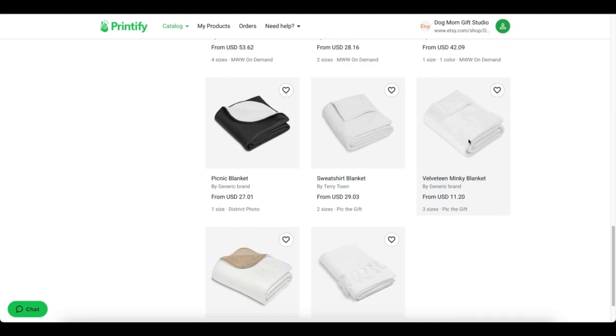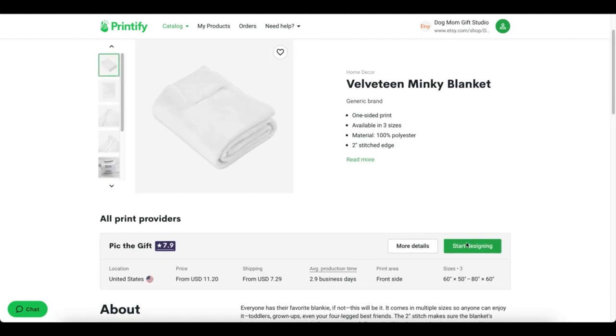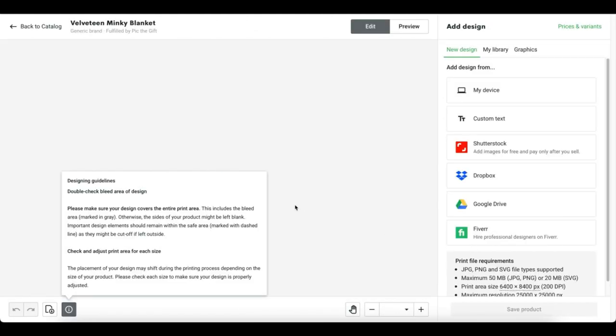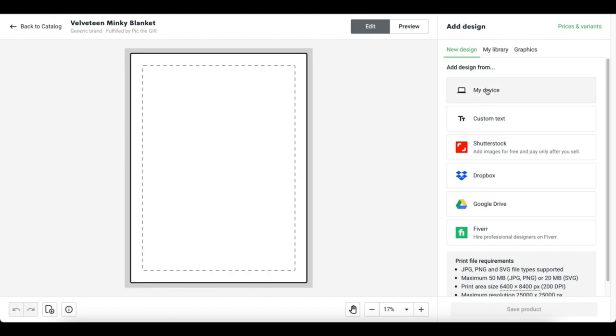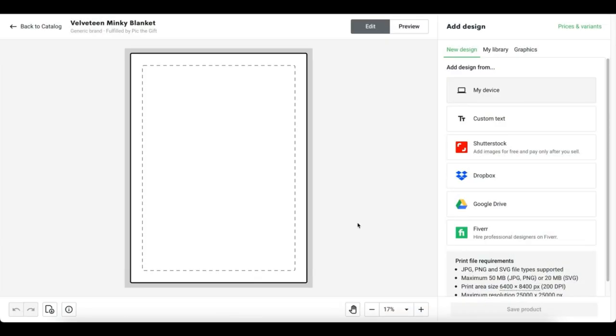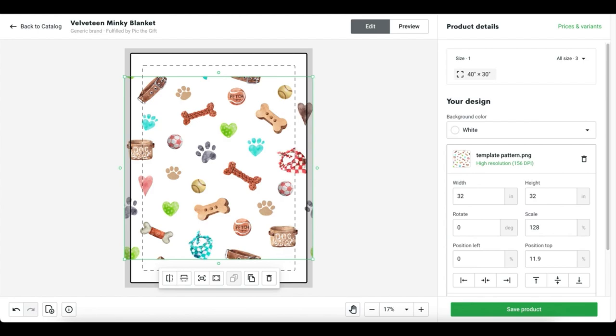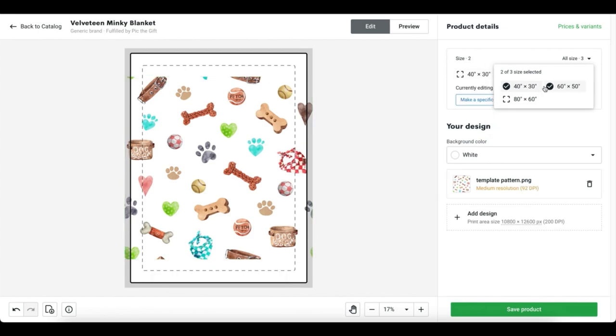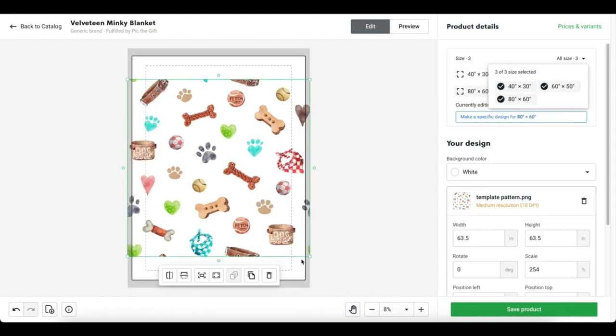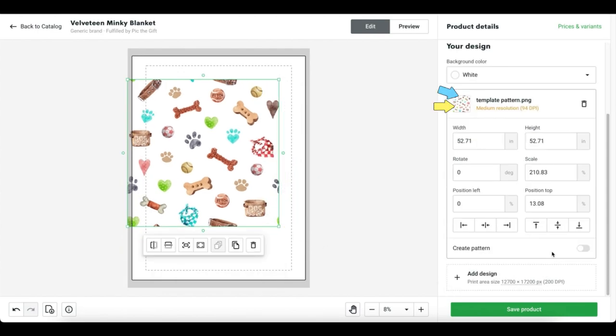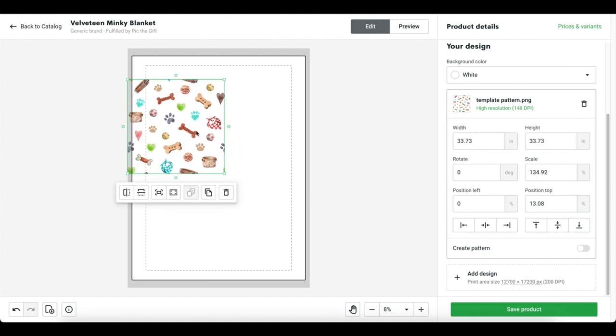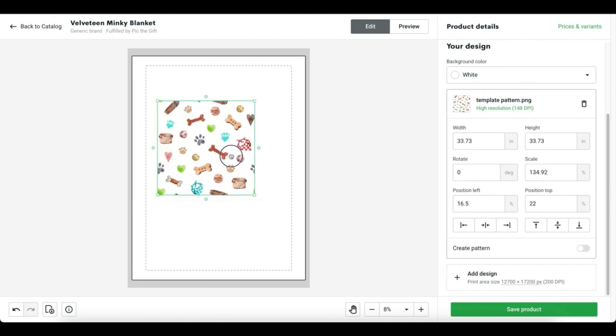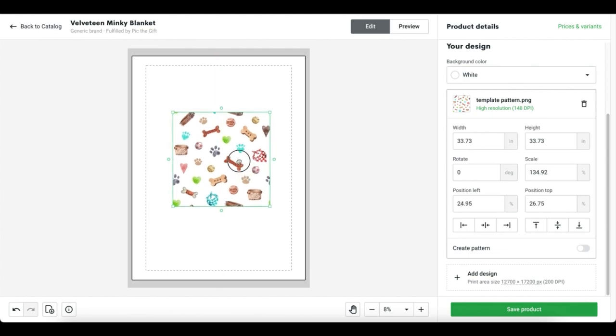We're going to start designing and then that will take us to the mock-up generator where we will create our pattern. Grab the design that you just created and saved and we're going to import that into Printify. It'll look a little weird at first and that's okay. Because this blanket option has multiple sizes, I'm going to select all of those first. You'll see that it will give me a warning on my resolution and it's now at medium. So we're going to shrink the design back down to the original size so that it's in the green resolution again.